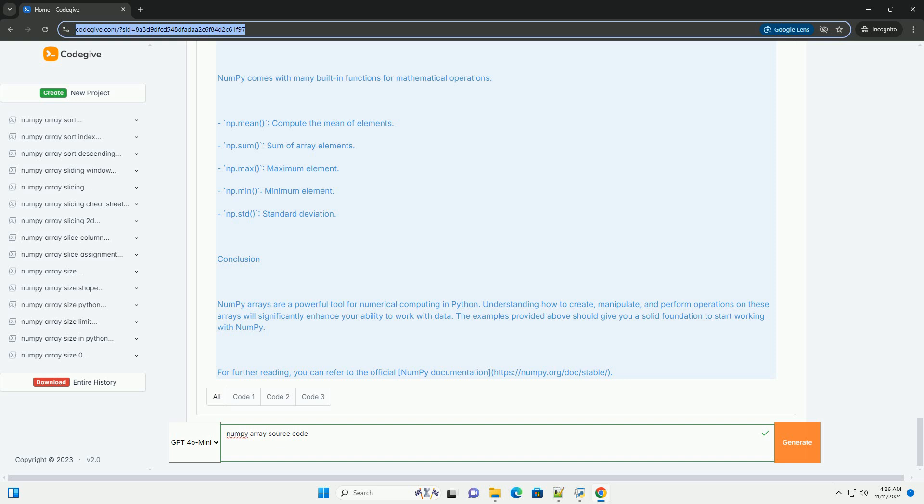Basic Usage: To get started with NumPy, you first need to install it if you haven't already. You can install it using pip. Then, you can import it into your Python code.